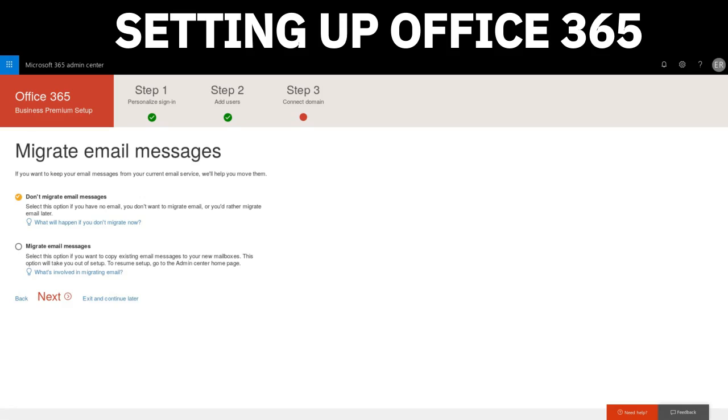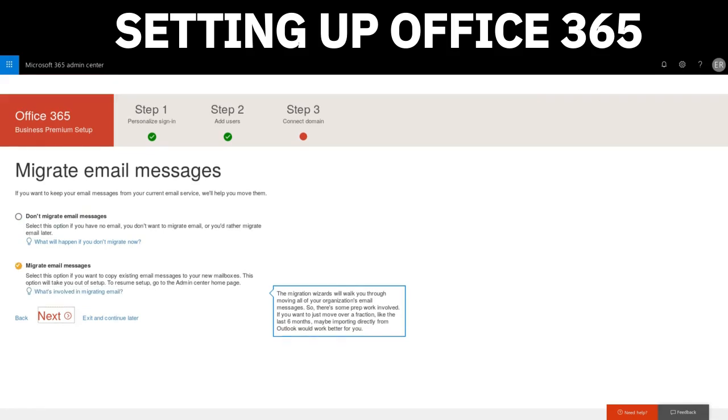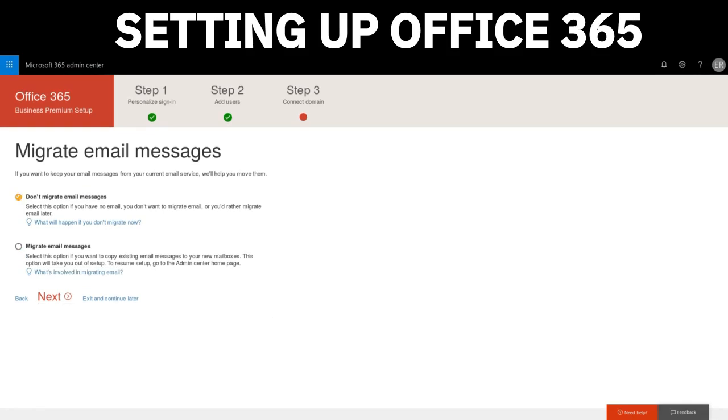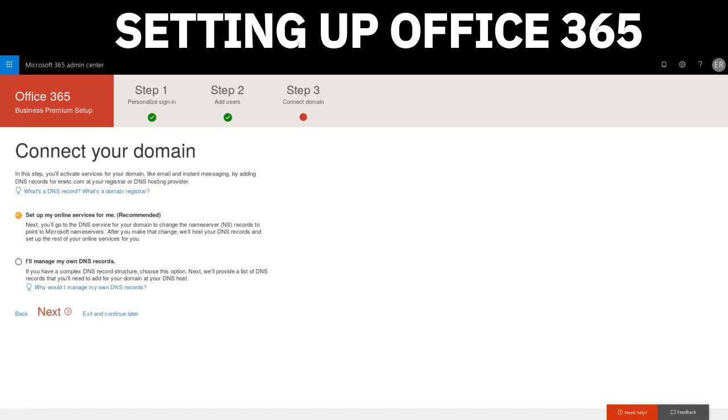The next option is to migrate your email messages. You do have the option to not migrate your emails, but you can if you wish. Let's go ahead and see what that involves. It says here the migration wizard walks you through moving all your organization's email messages. There's some prep work involved. If you want to move over a fraction, like the last six months, maybe importing directly into Outlook would work a lot better. You have different options in which you can import the email. What we mean here is that we're importing email literally directly into Office 365 in the cloud email access. We're not going to do that now. We can save that for a different time.